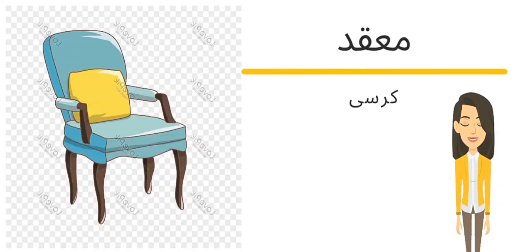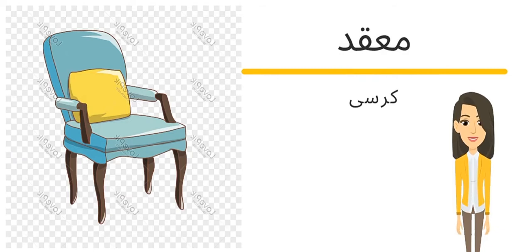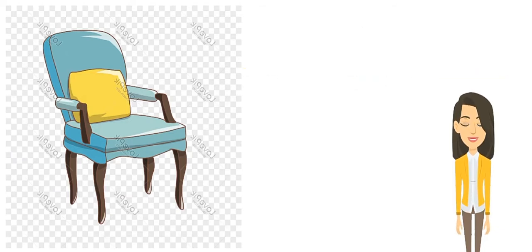ثاني كلمة مقعد مقعد أو كرسي. The same meaning of chair.